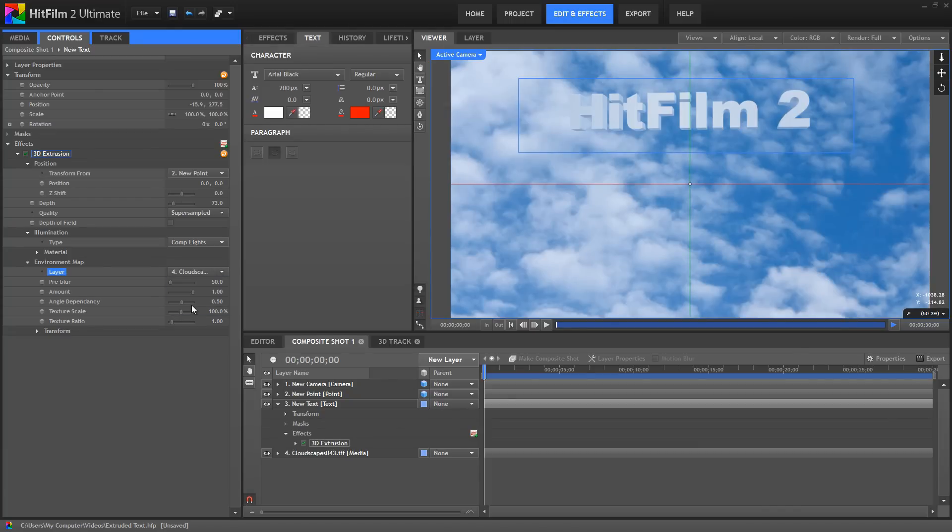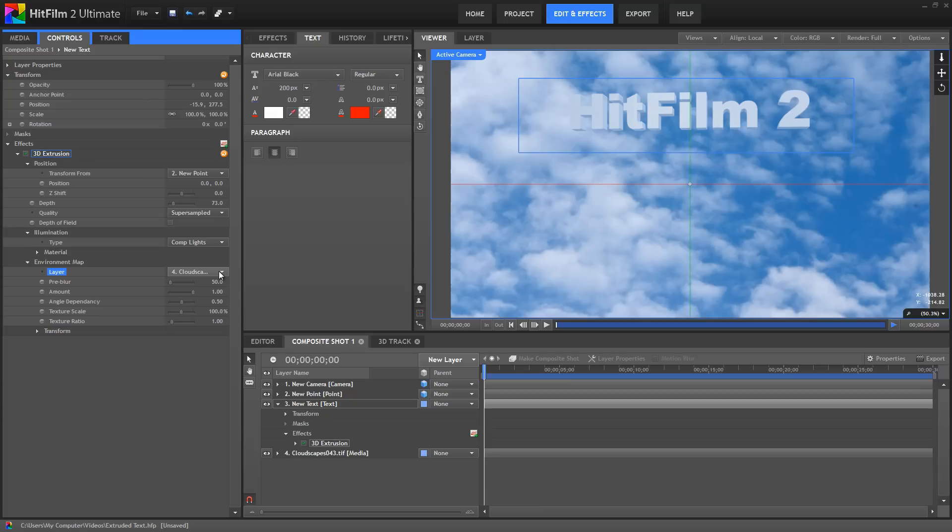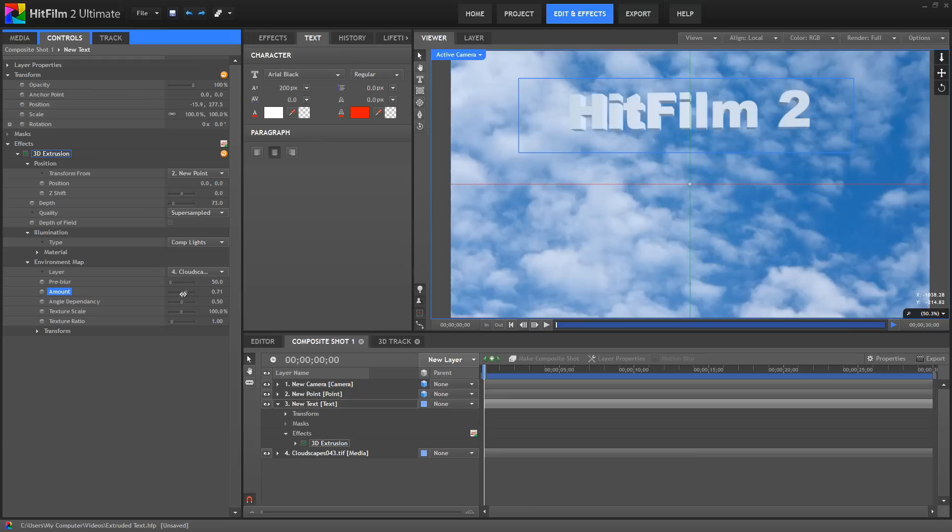So, what's happening here is our selected layer, the clouds, is being mapped onto a sphere surrounding our object, and then the object will reflect that sphere. We have various controls to adjust how that reflection is handled. Pre-blur lets you soften the detail contained in the reflection, with zero being a mirror reflection. Amount controls the blend of the Environment Map with the object's original appearance, in this case, the white.